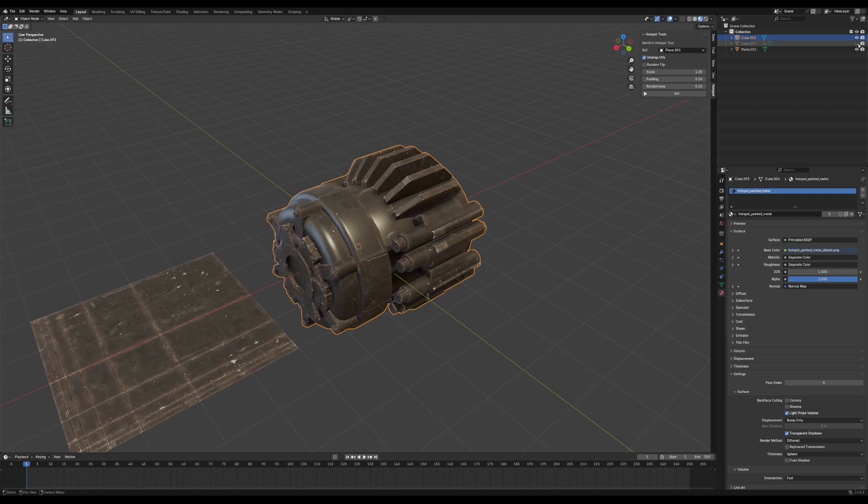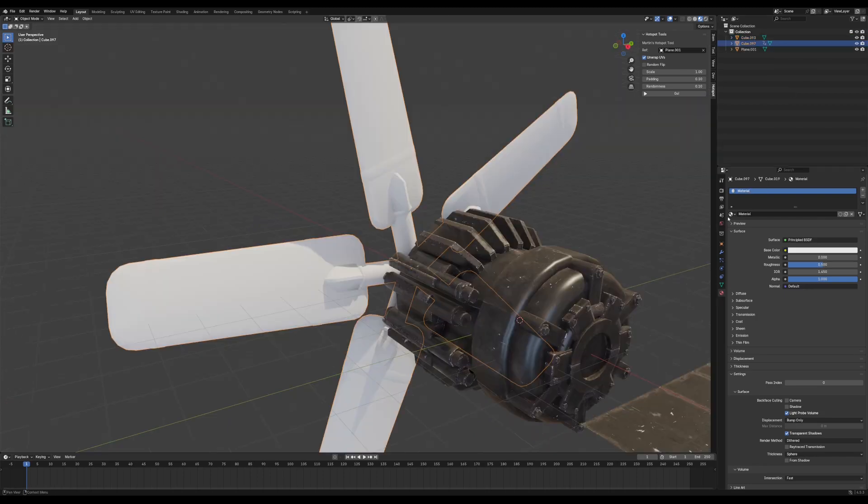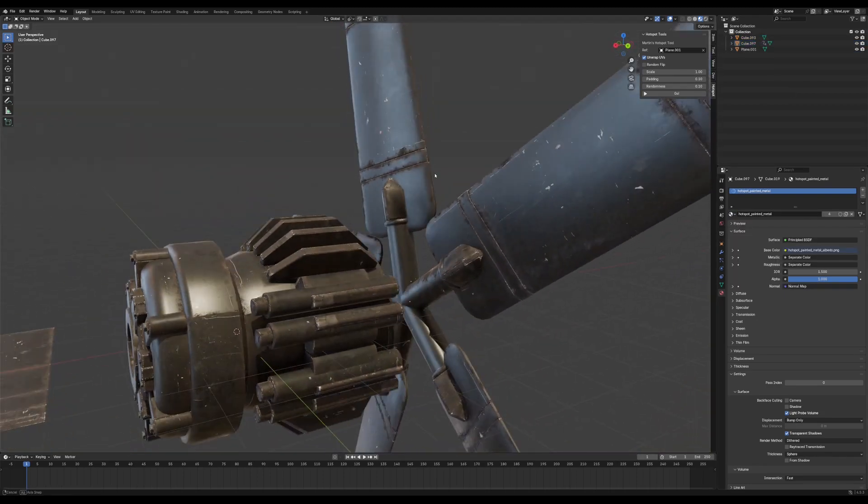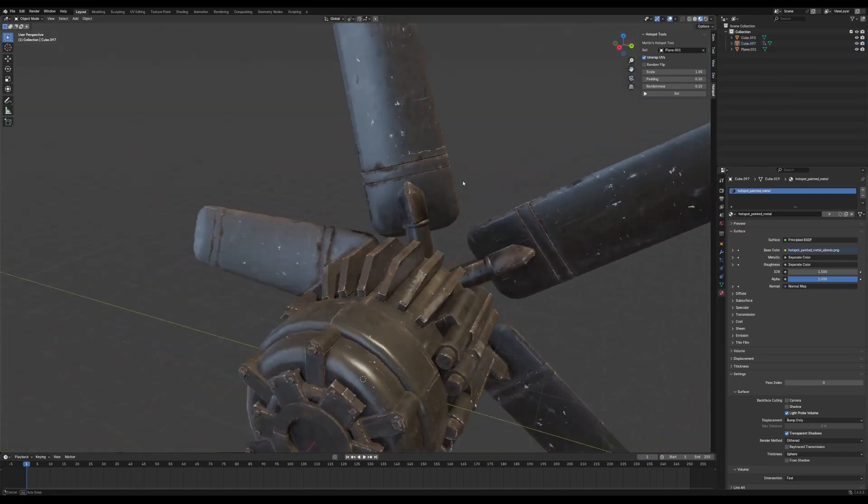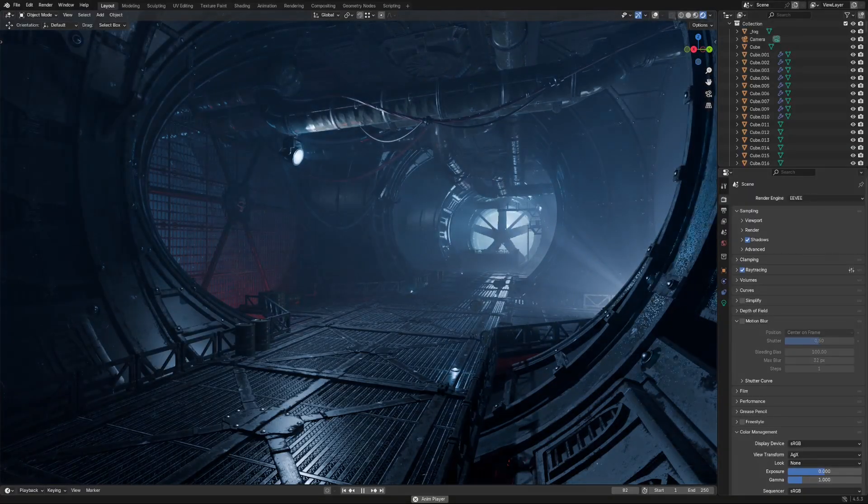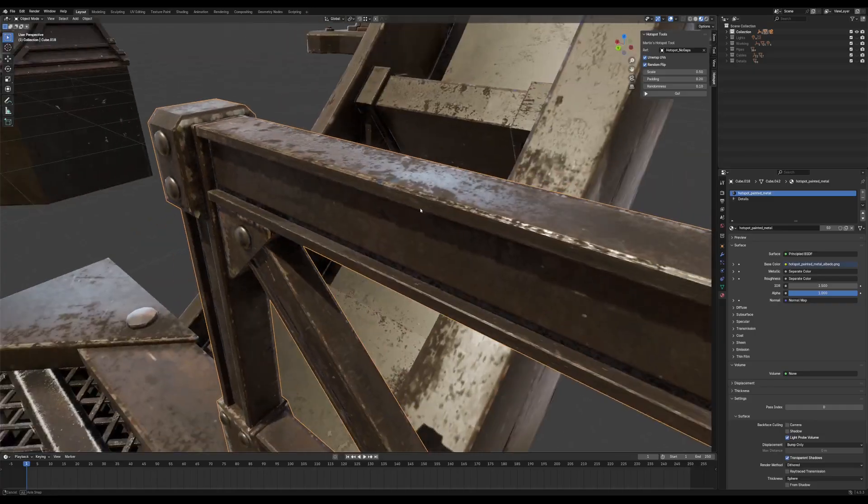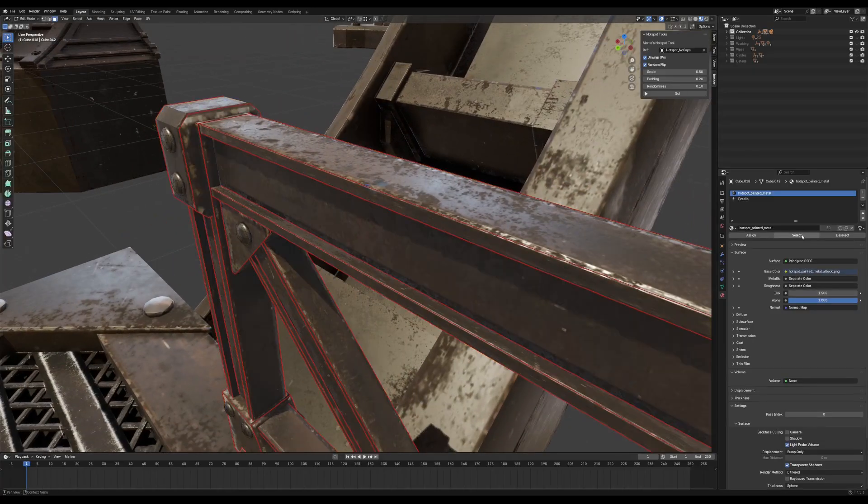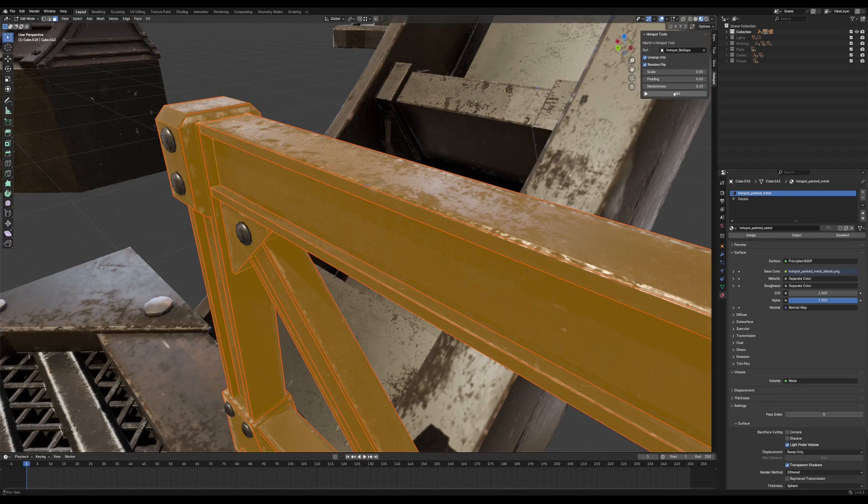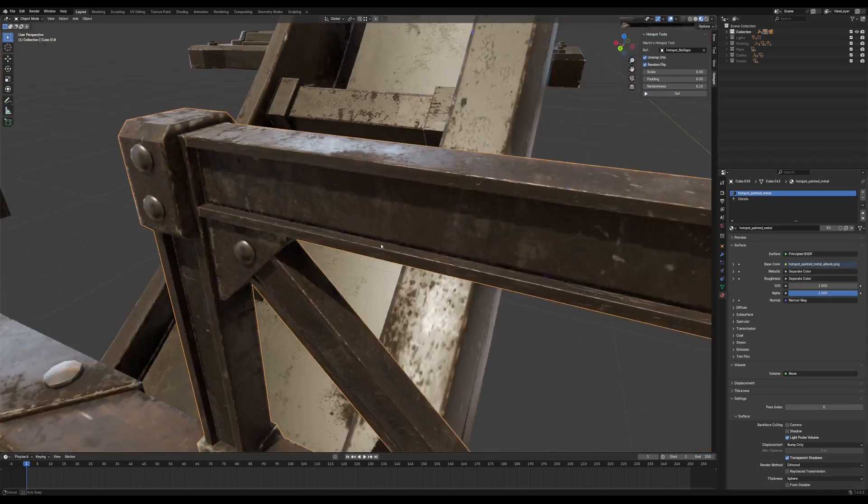Admittedly, the tool is a bit bare bones in its current state, but it's a good start, and it was all I really needed to get the bulk of this environment done. If you have any cool ideas for new features for this tool, please share them in the comments below.